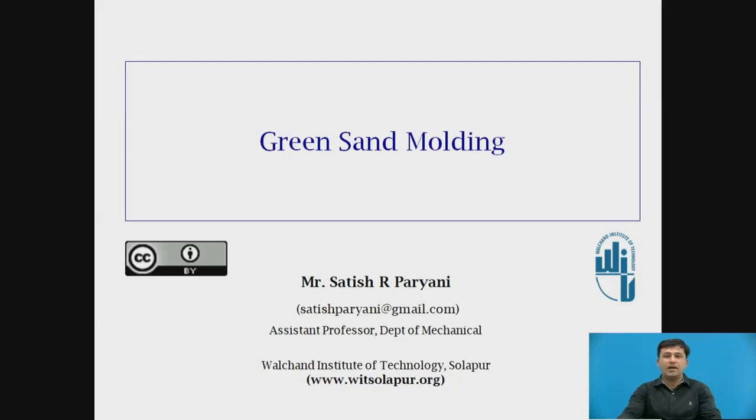Hello friends, I am Satish R. Paryani, working as Assistant Professor in Department of Mechanical Engineering, Vulture Institute of Technology, Sholapur.